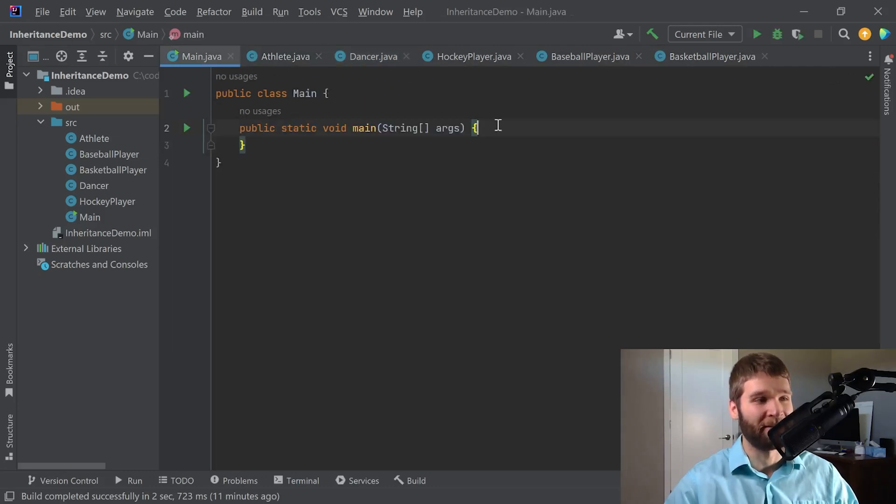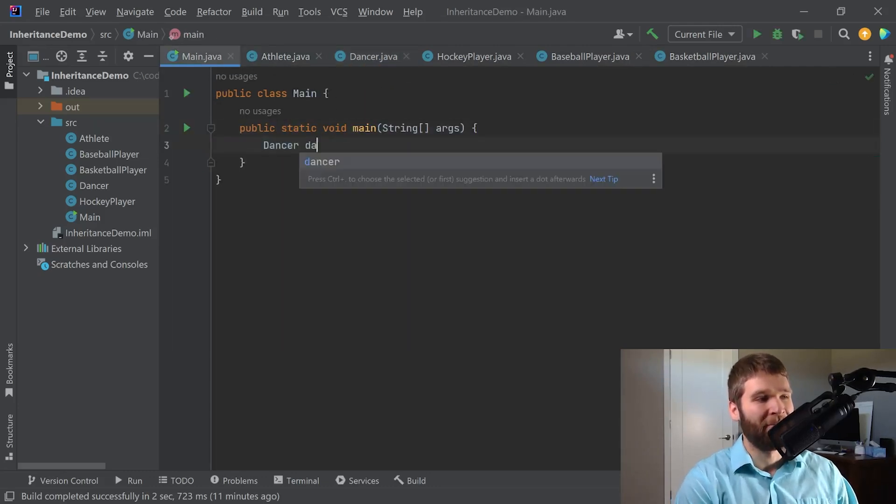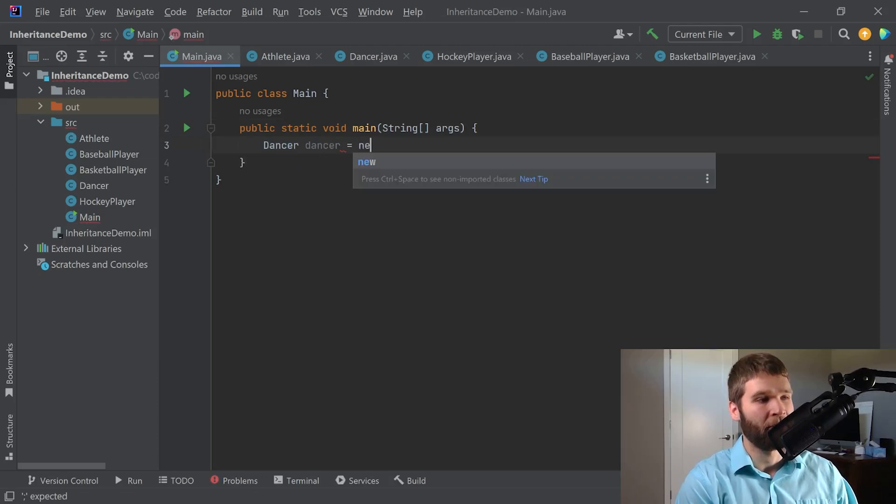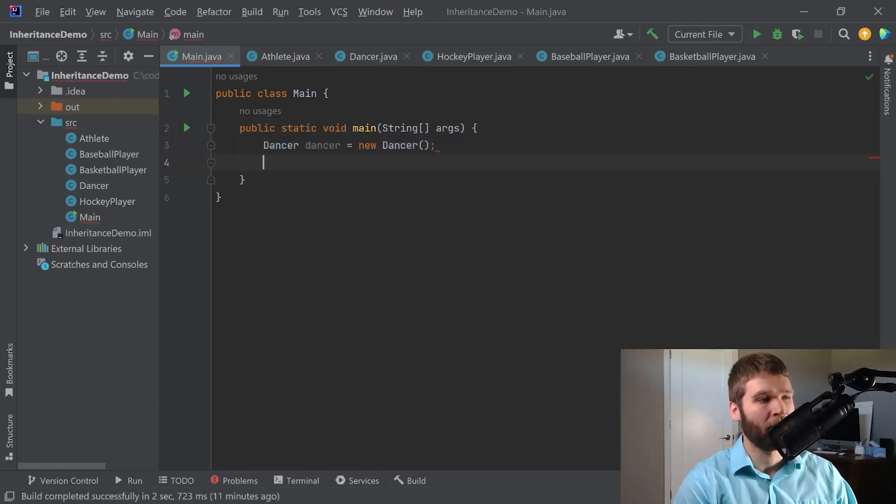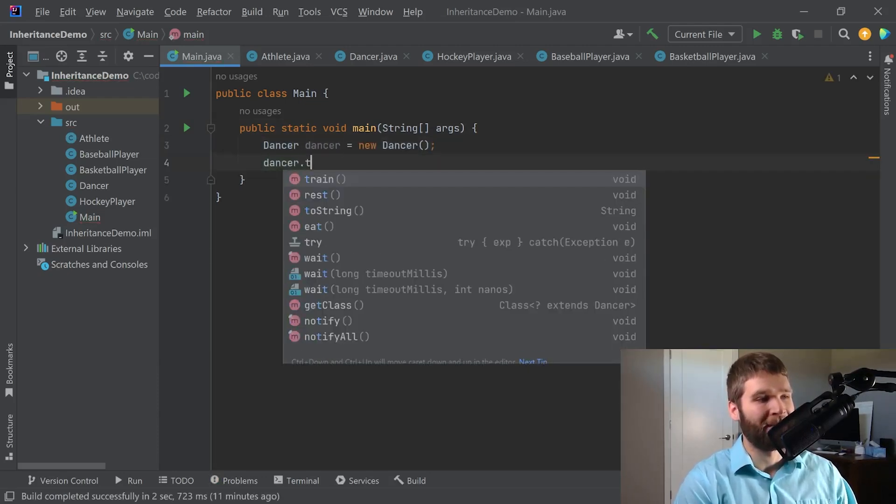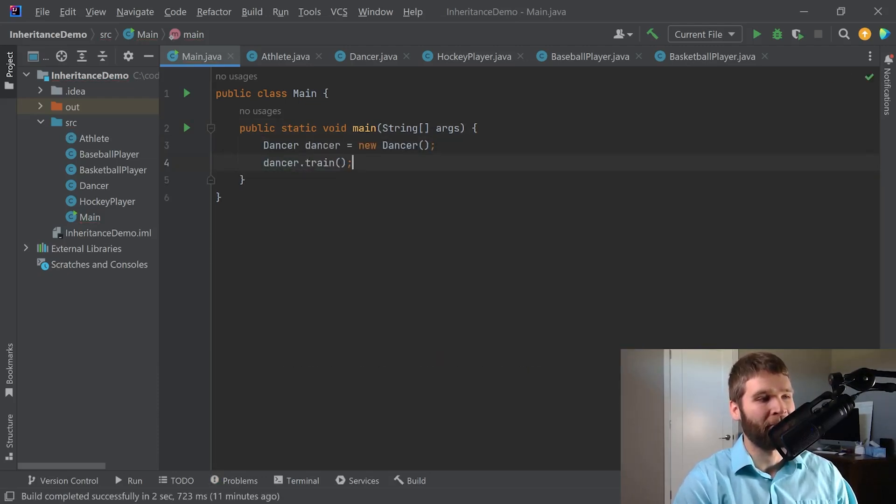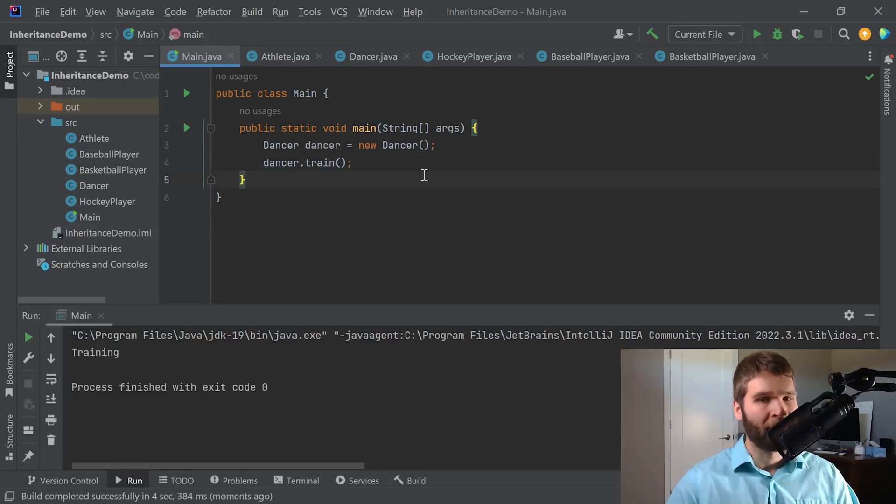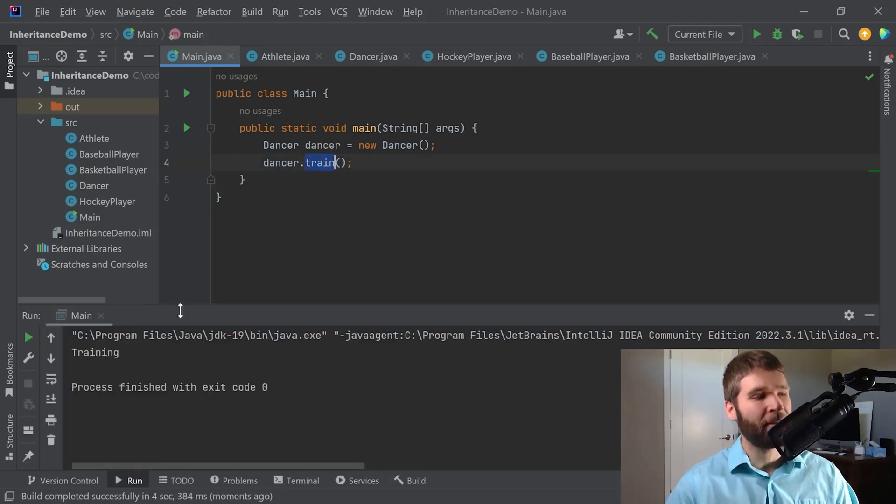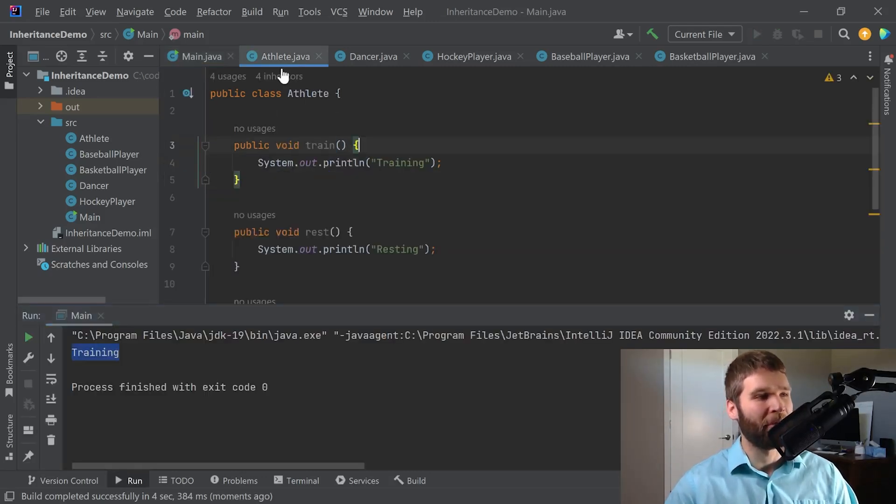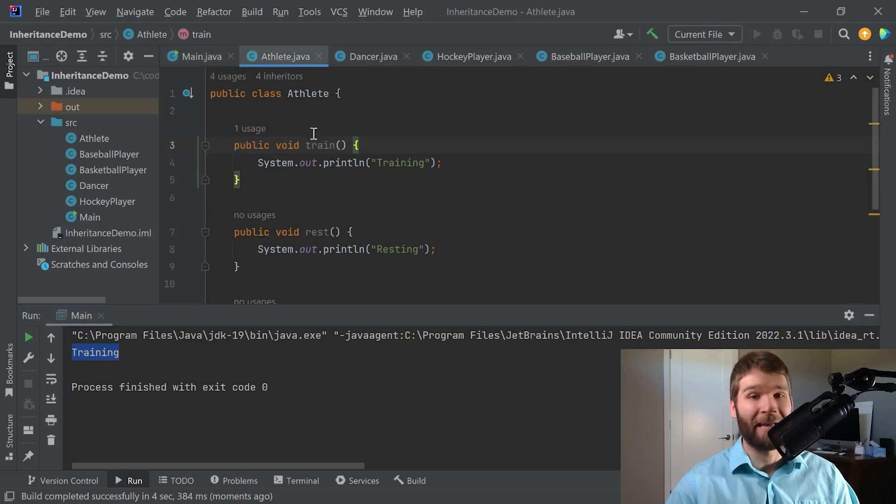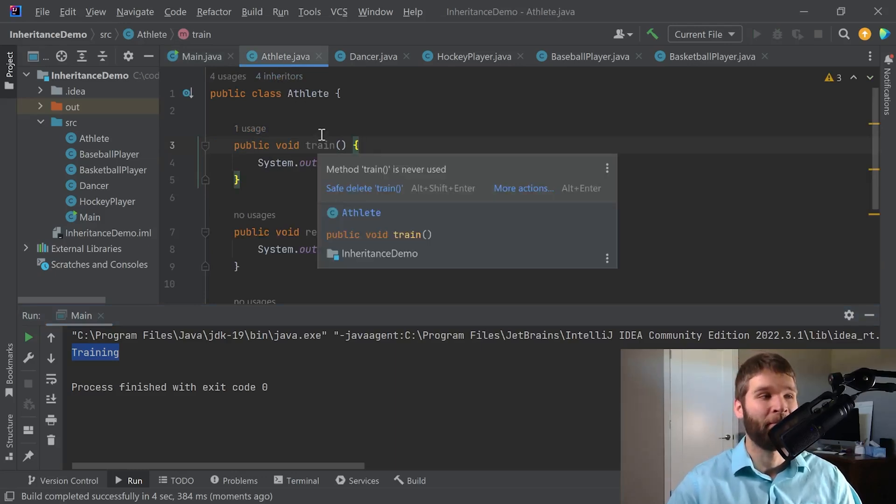I can inherit common fields and methods from my parent classes into my subclasses. So for instance, let's say I make a dancer and now I want my dancer to train. As you can see we can use the train method. It prints out training which is what the athlete class provides for us.